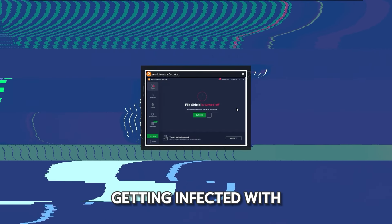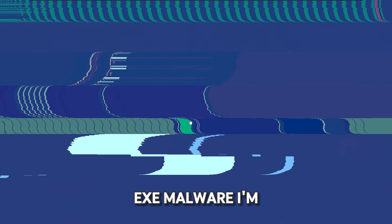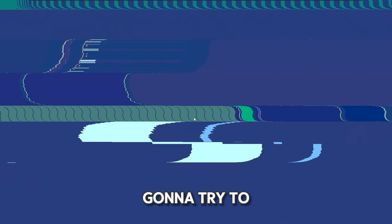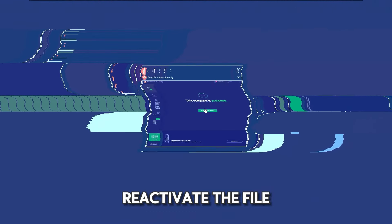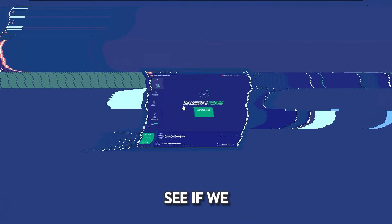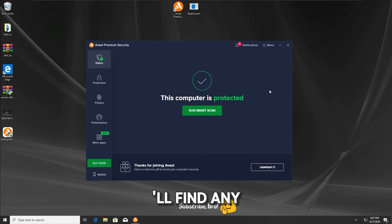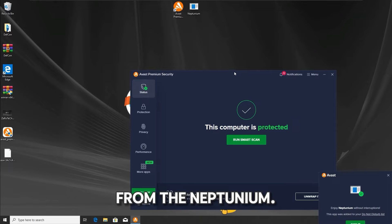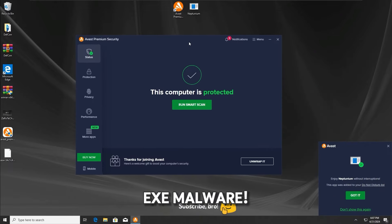And as we can see, unfortunately, we ended up getting infected with the neptunium.txt malware. I'm gonna try to reactivate the file shield protection back on and do a quick scan to see if we'll find any viruses from the neptunium.txt malware.